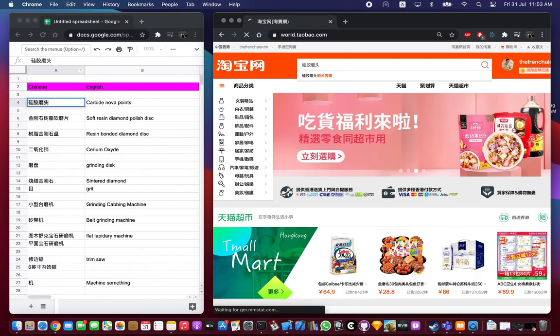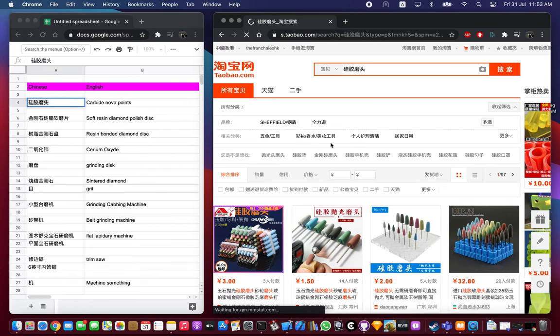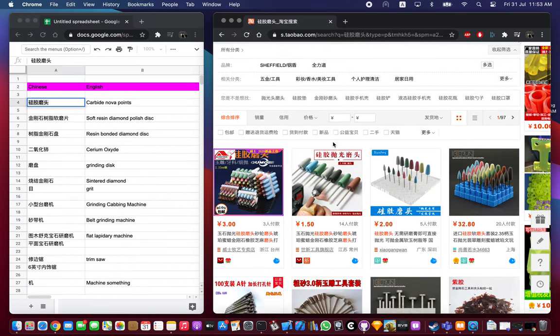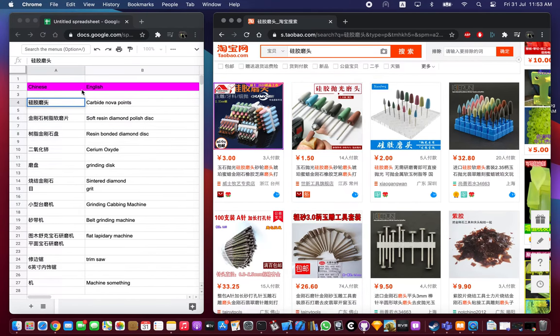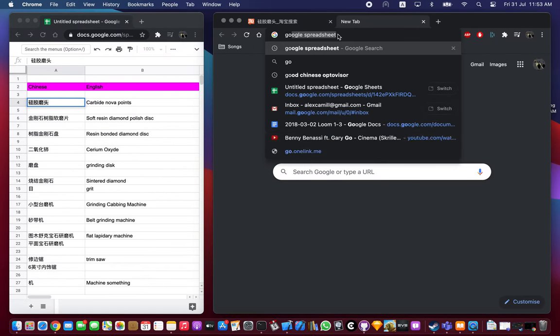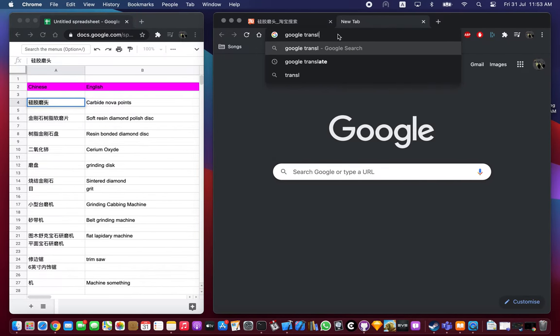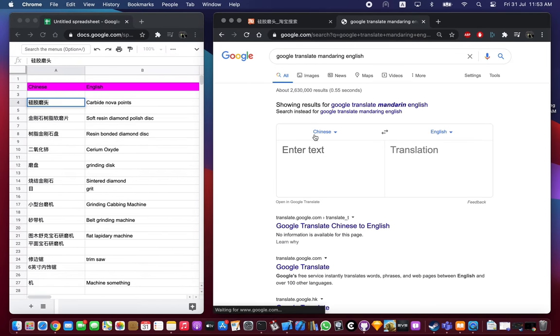What I will show you is just the seller and the things I found. For example here, this is like the equivalent to the carbide nova point. Let's translate it into English.